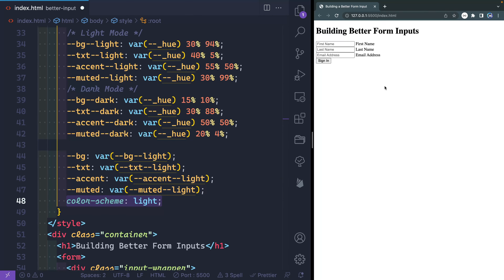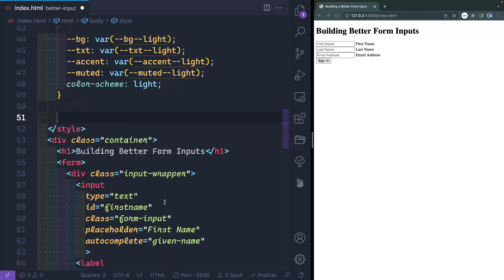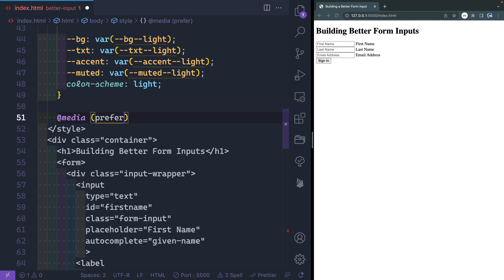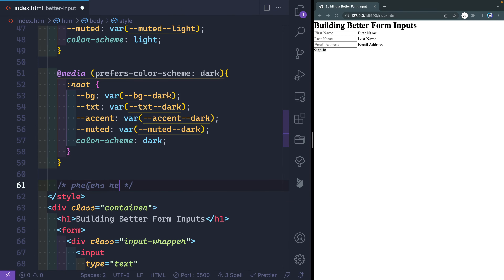Now we'll handle dark mode. I'll add a media query for prefers-color-scheme: dark, and inside I'll grab the :root again and reset all the variables — background now points to my dark version, text points to my dark version, and so on. Importantly, color-scheme switches to dark as well. If I switch my machine to dark mode, you can see all these elements take on a dark hue — and that's because of this one line of CSS. If I switch back to light mode, everything automatically switches back. We'll also want to handle prefers-reduced-motion, but we'll come back to that.